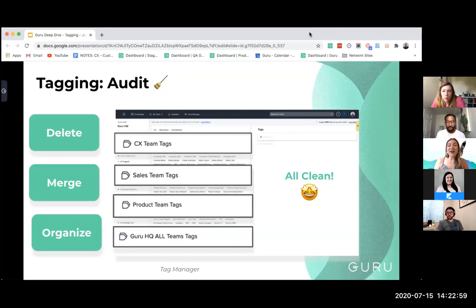We went through and deleted all unnecessary tags — silly tags, random tags, and tags that had no cards attached to Guru. I found around five tags related to Harry Potter that I was really upset weren't attached to any cards, but I had to delete them in the interest of this tag audit.